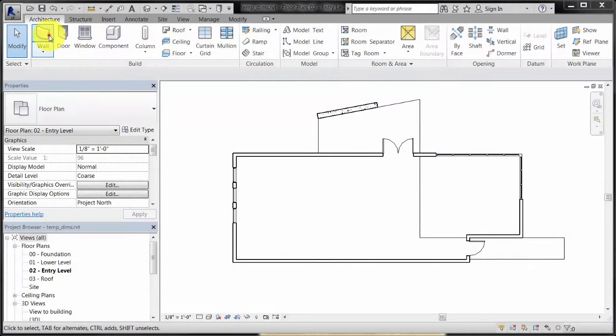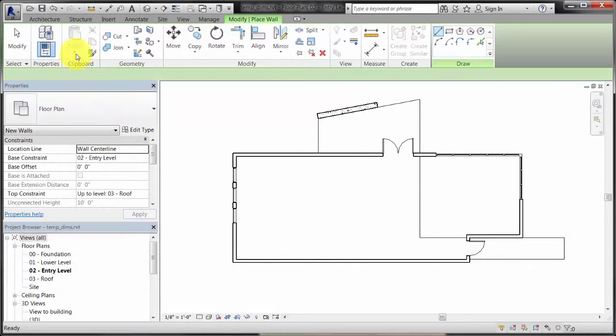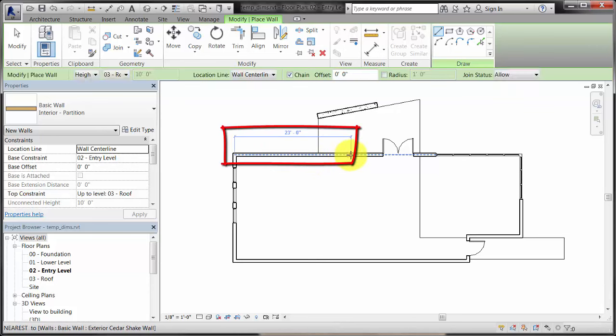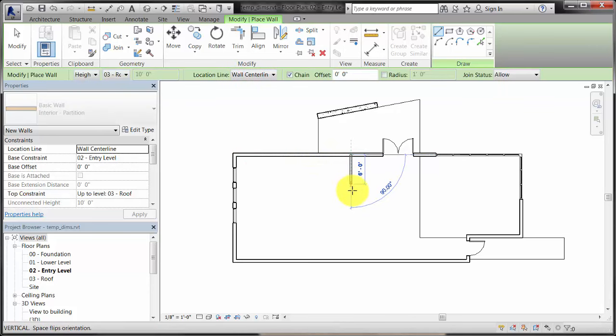When placing elements, temporary dimensions display to establish where an element is located in relation to other elements in the project. The zoom level of the view affects the snap increments of the temporary dimensions.